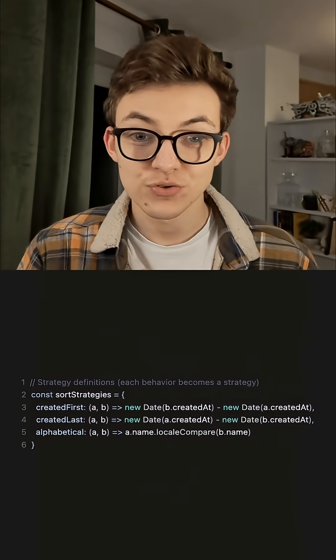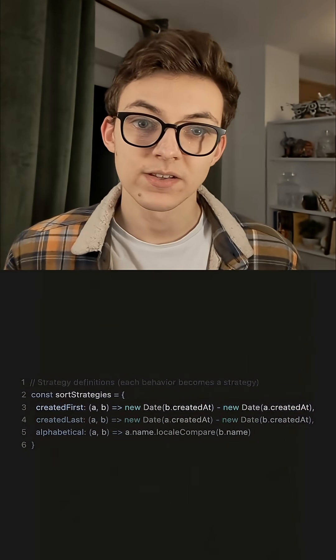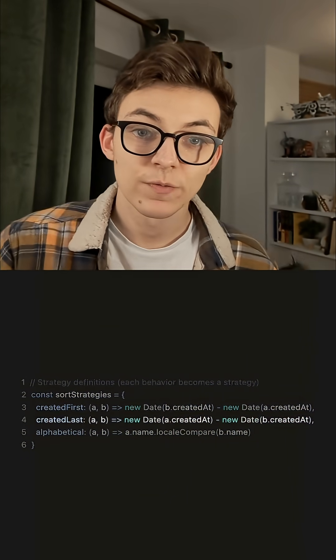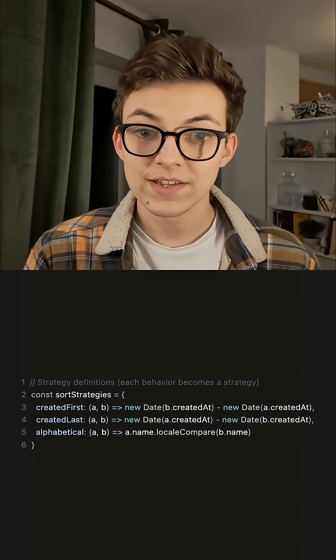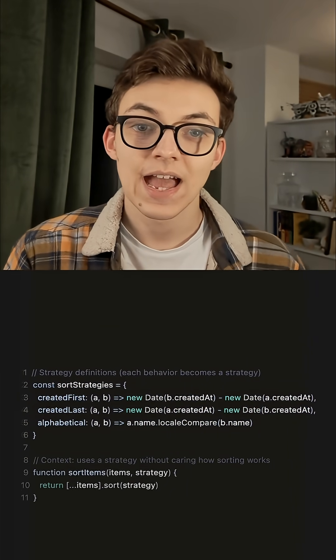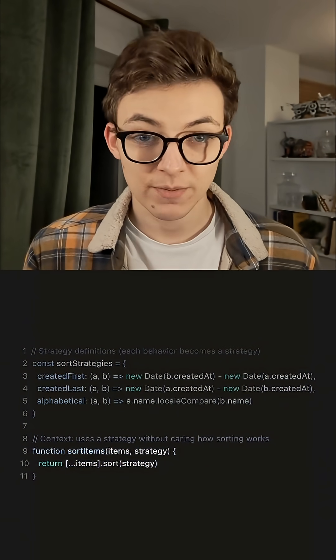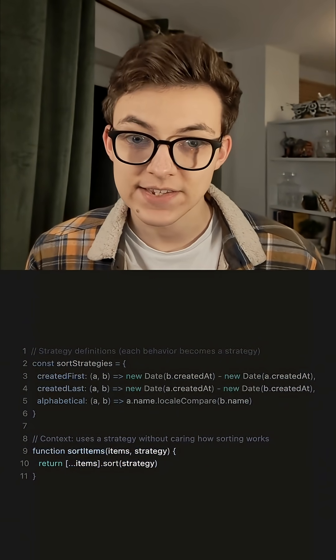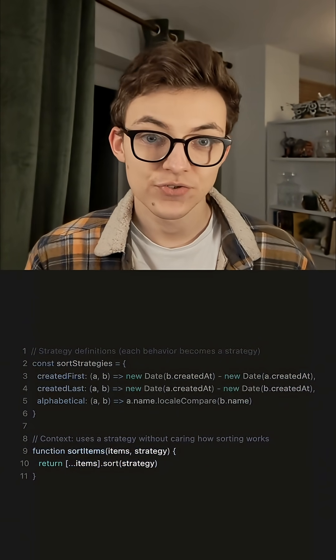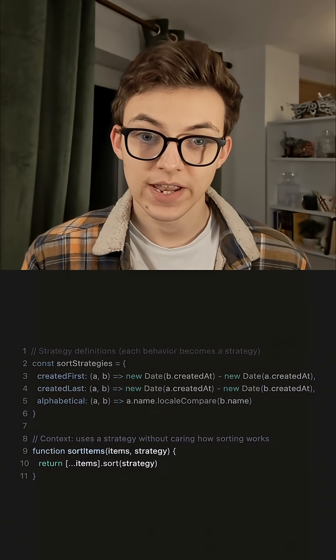We'll call these strategies and we'll define them independently. Then we have a function which takes in the data and the strategy, and without caring about what the strategy is, applies the strategy to the data.